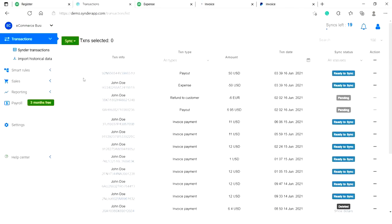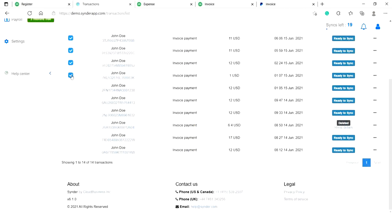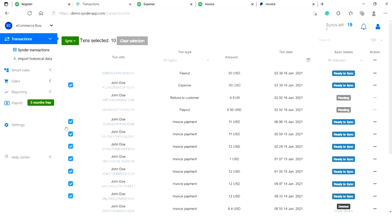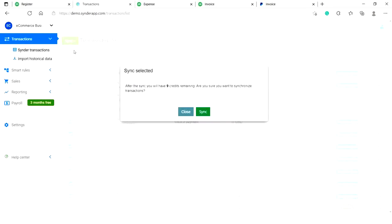Now let's take a look at how Cinder allows you to reconcile your online income in accounting in just one click. I'm selecting all of the transactions I need to sync in the list. Click the green Sync button, select Sync, and click on Sync again.